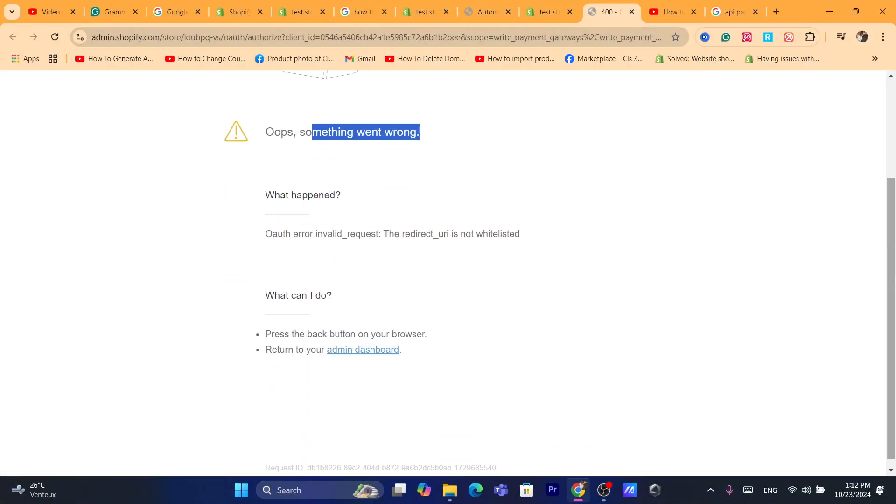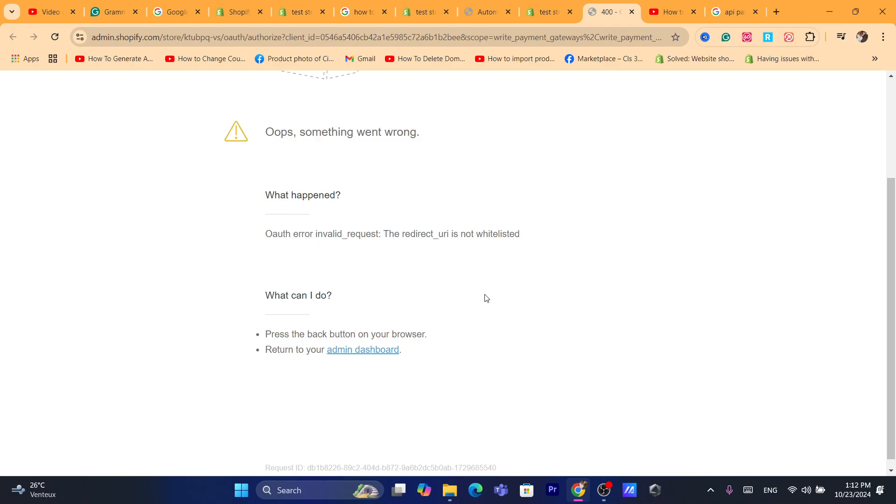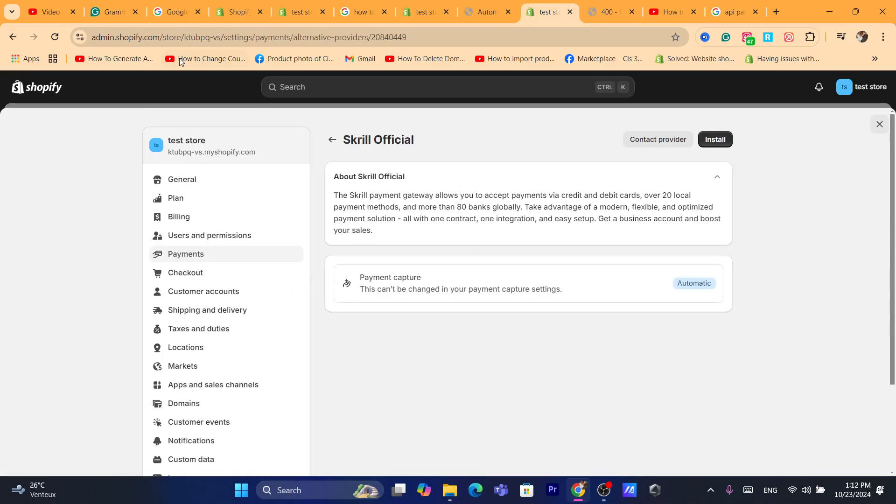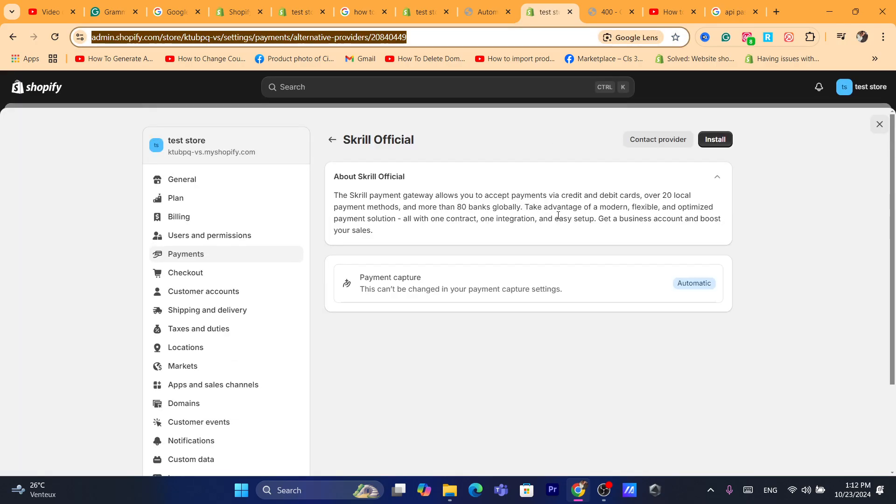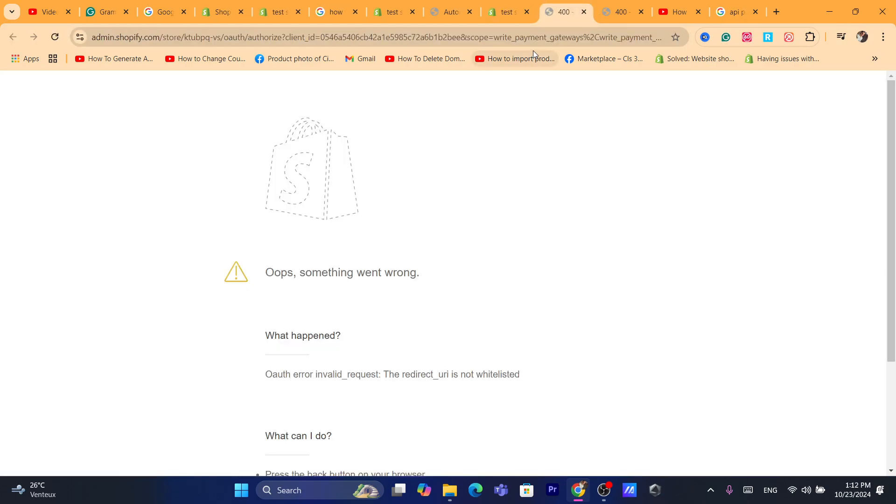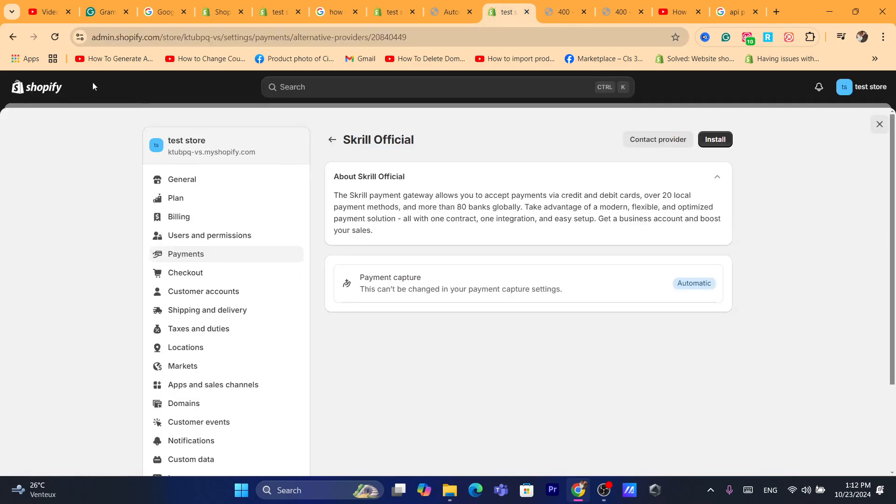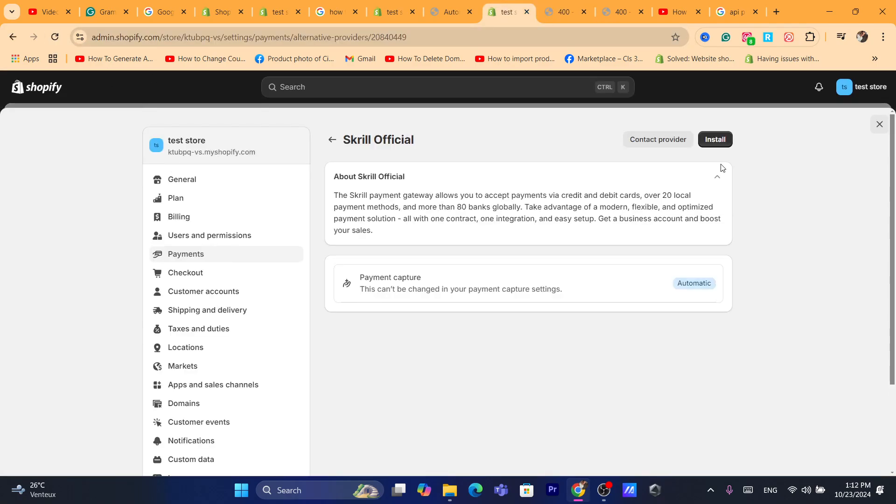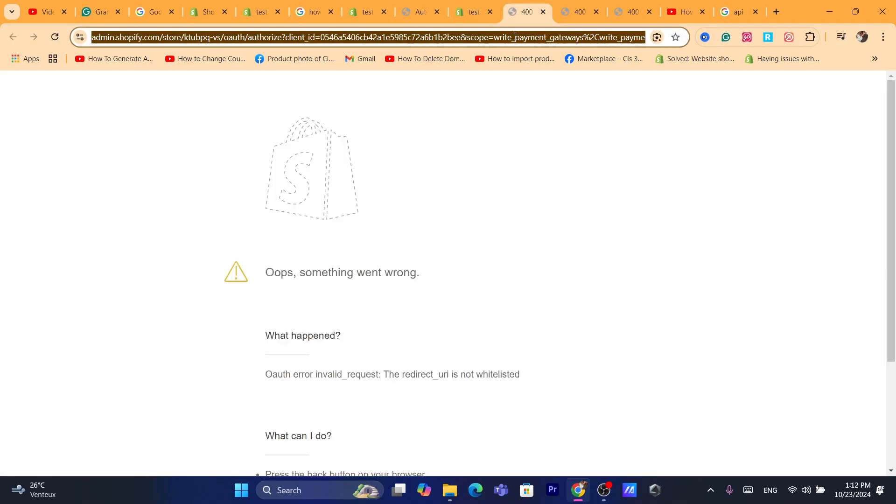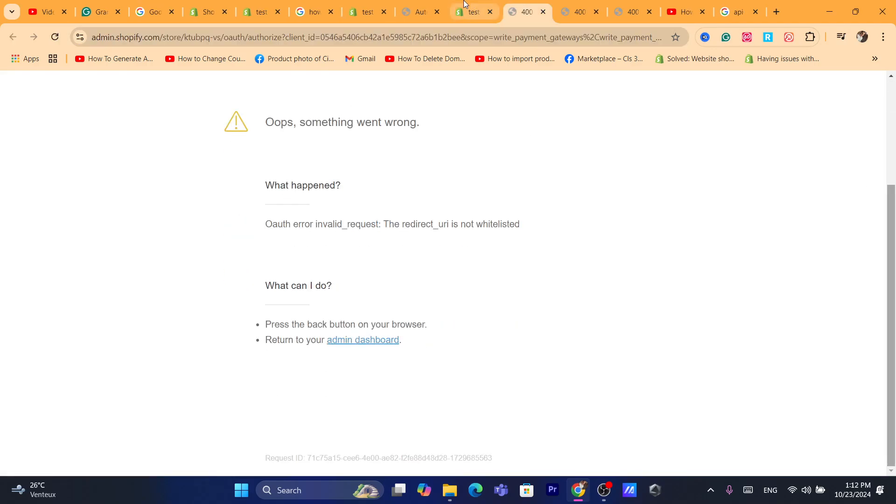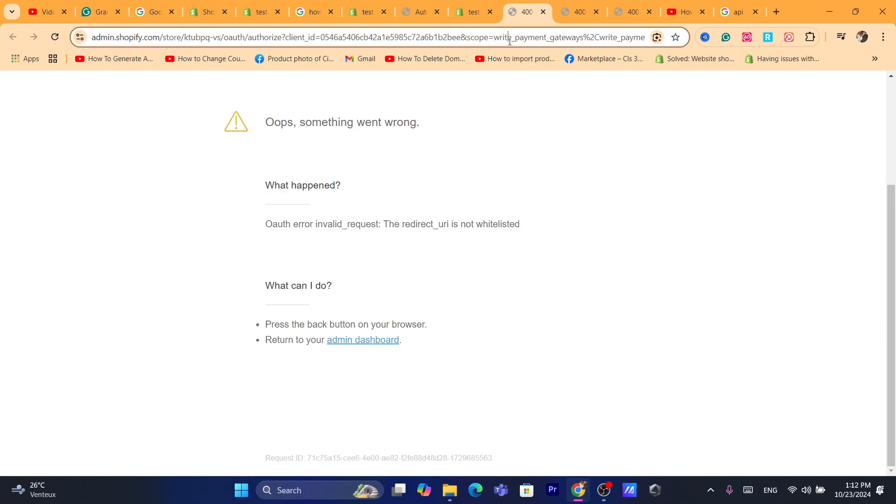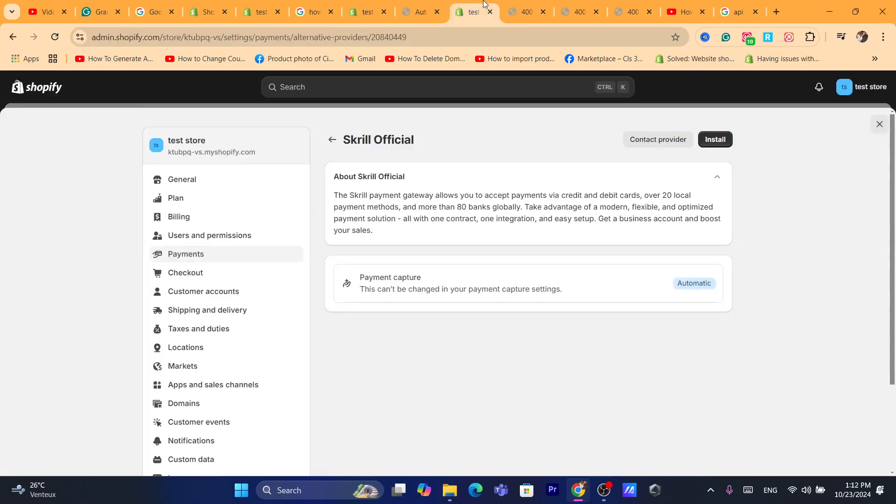It seems like there is an error here. The valid request redirect is not okay, so I'm going to try to log in again. I'm going to try to install the Scroll app again. It's actually the same problem here, it seems like there is a problem.